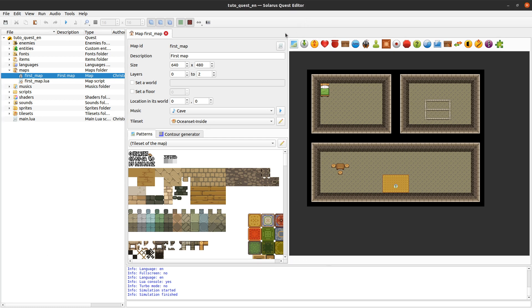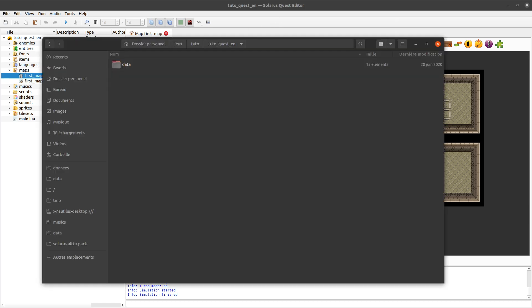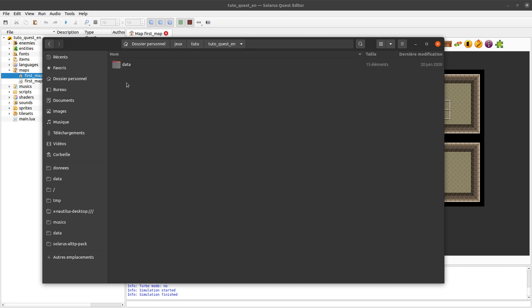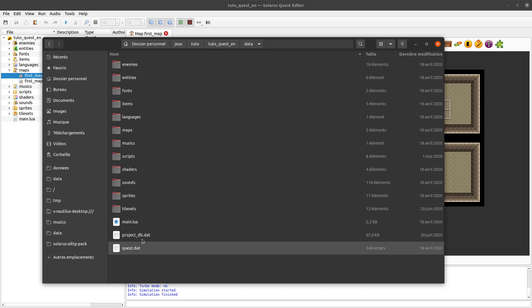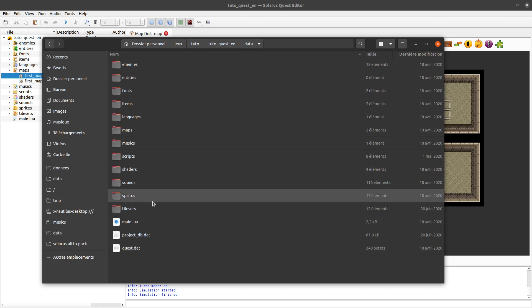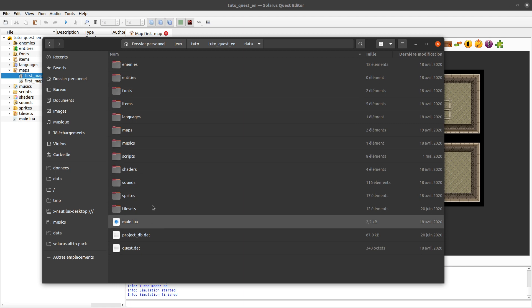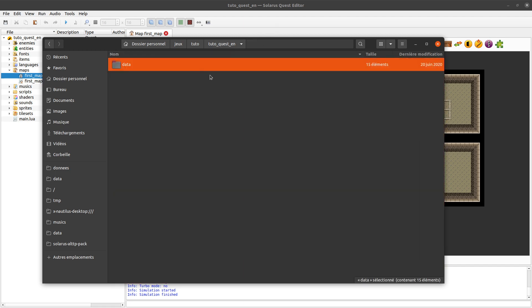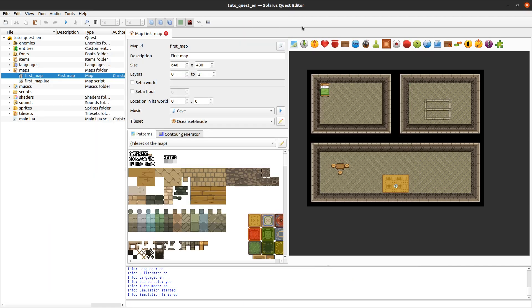When you are editing your own quest with Solarus quest editor, you have your game developer hat. You are creating maps, you are testing and so on. Your quest, when you are developing it, is just a data directory with all the content inside. Everything is open as we saw in previous tutorials. You have all your files here. This is when you are developing a quest, when you are the game developer.